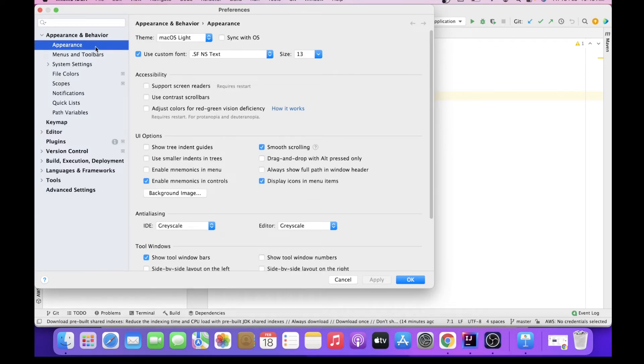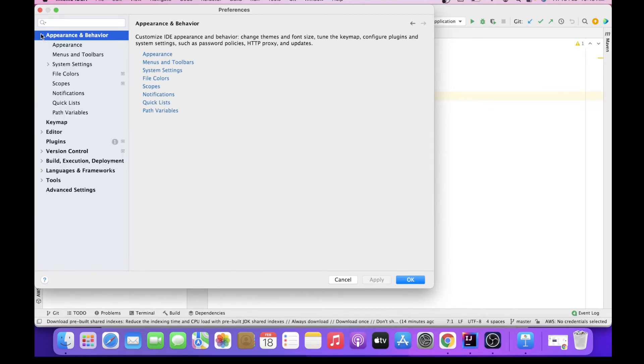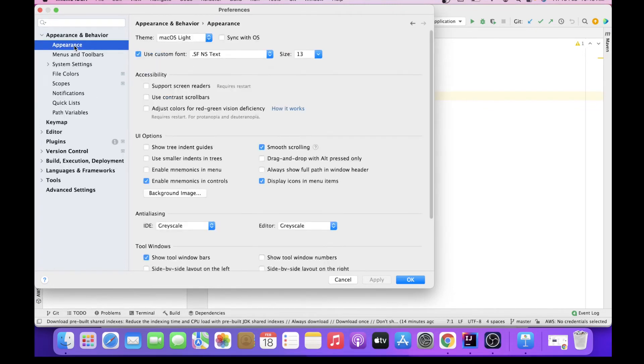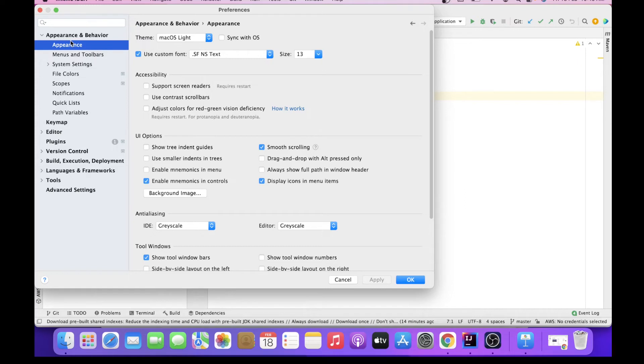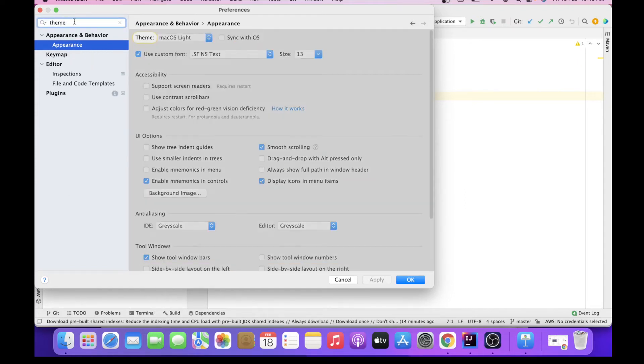So first thing I will see is the Appearance and Behavior tab. I will go inside this and there is first thing that is Appearance. And just in case you are unable to locate this, you can just type theme here in the search bar and you will be redirected here.